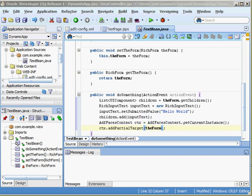That's pretty much all there is to it. What happens during run time is we run the page, the user clicks on a button, it invokes the action listener which is this method. It creates the rich input text, adds that rich input text to the form, and then we do partial page rendering on the form.